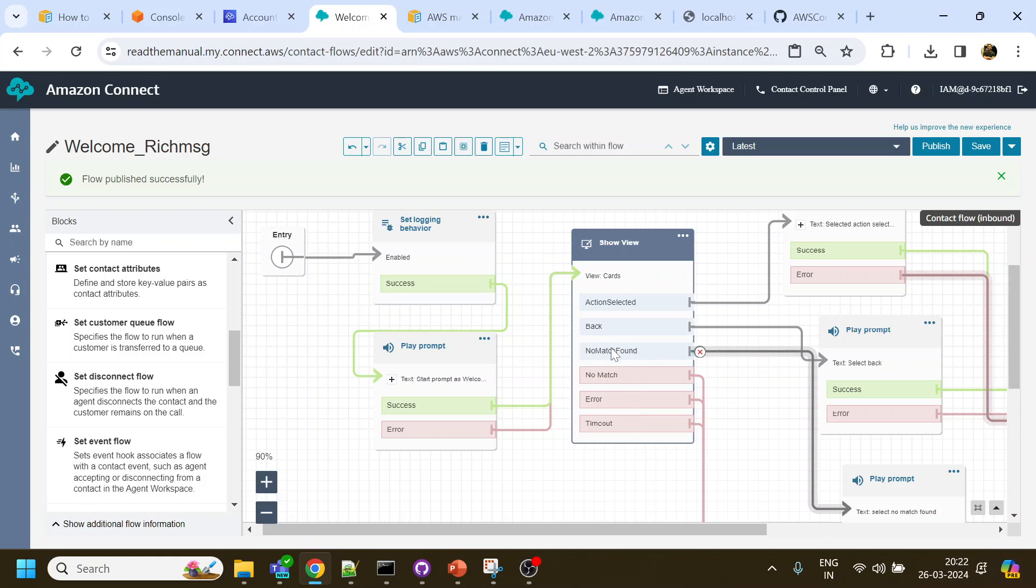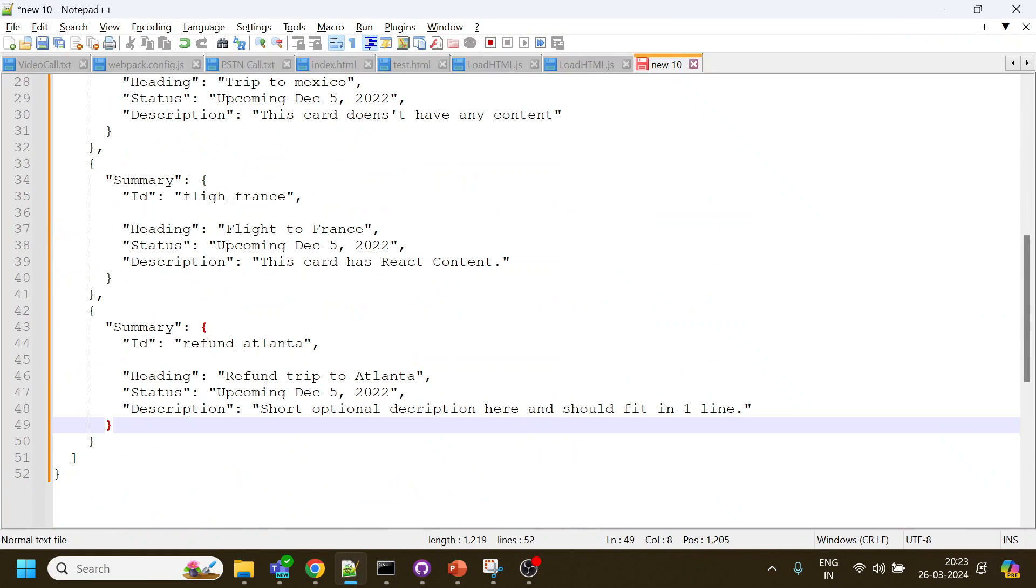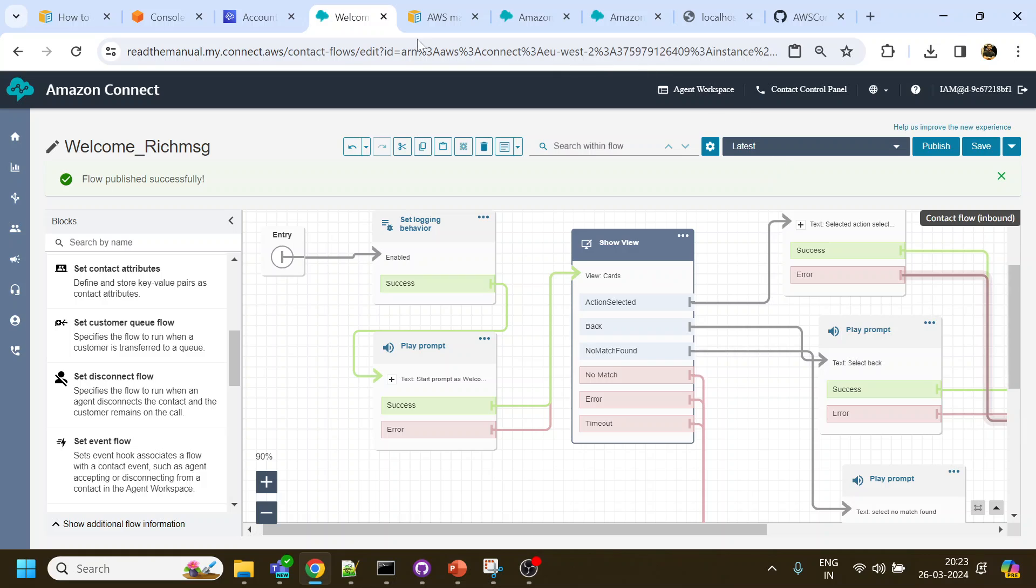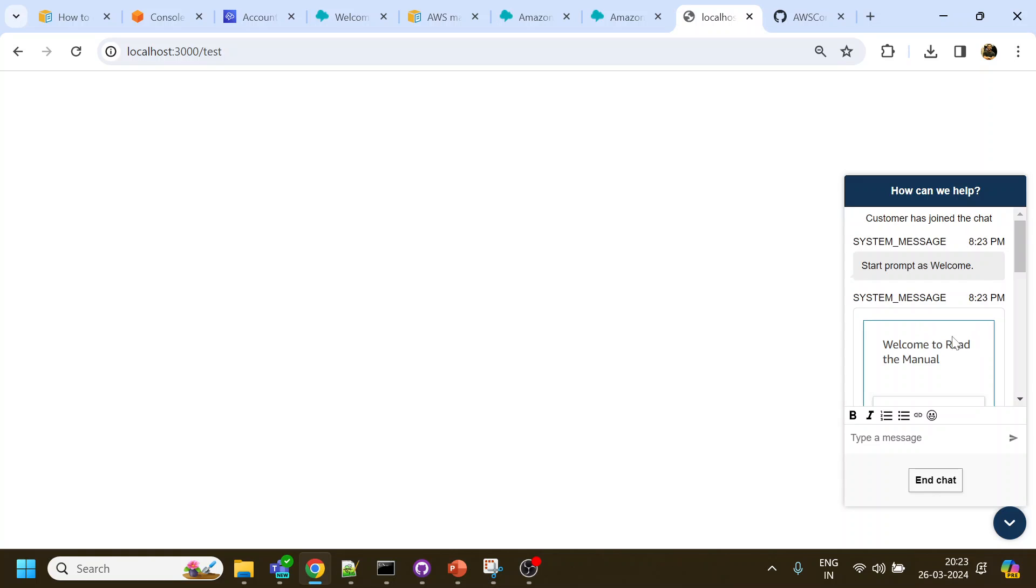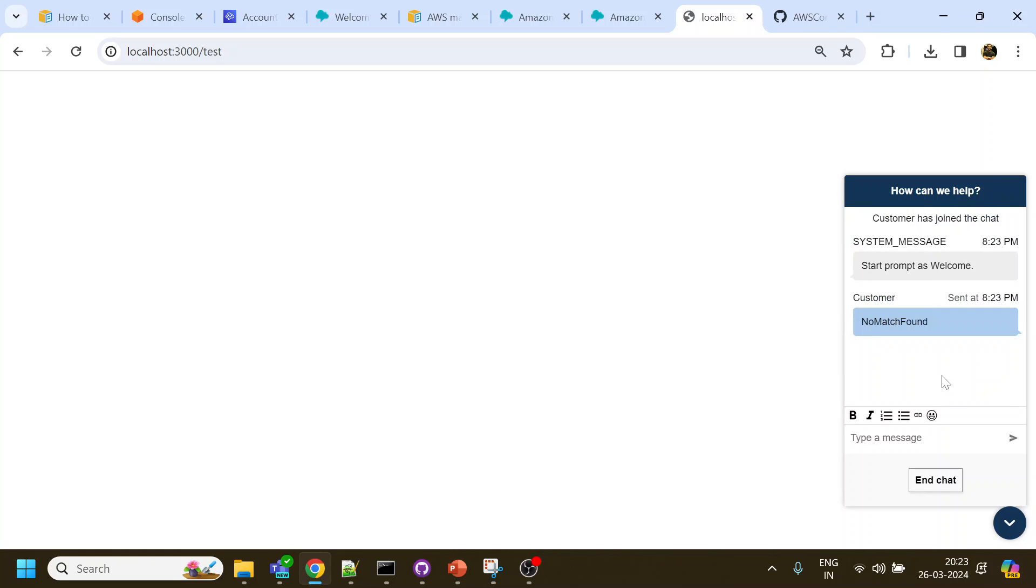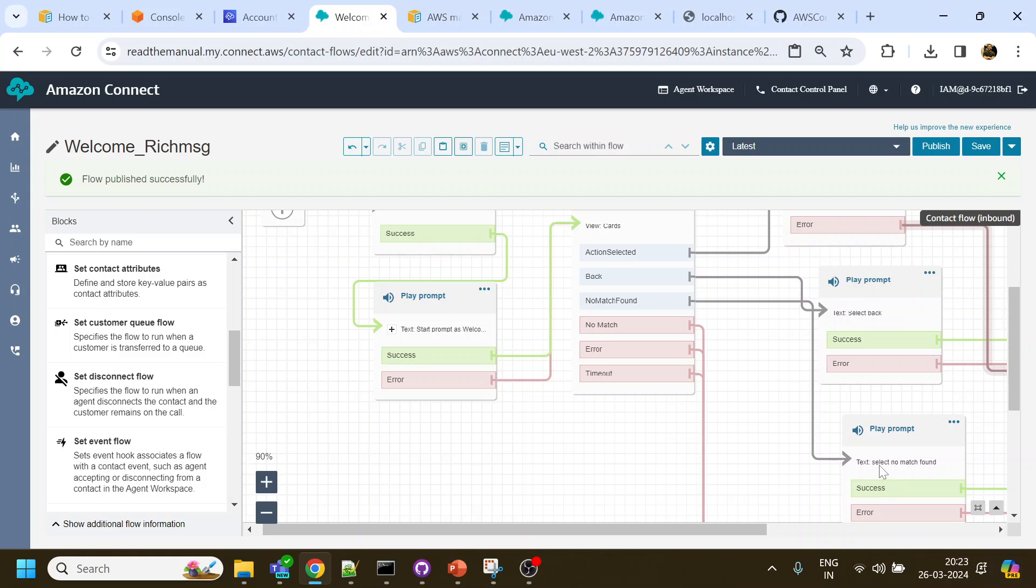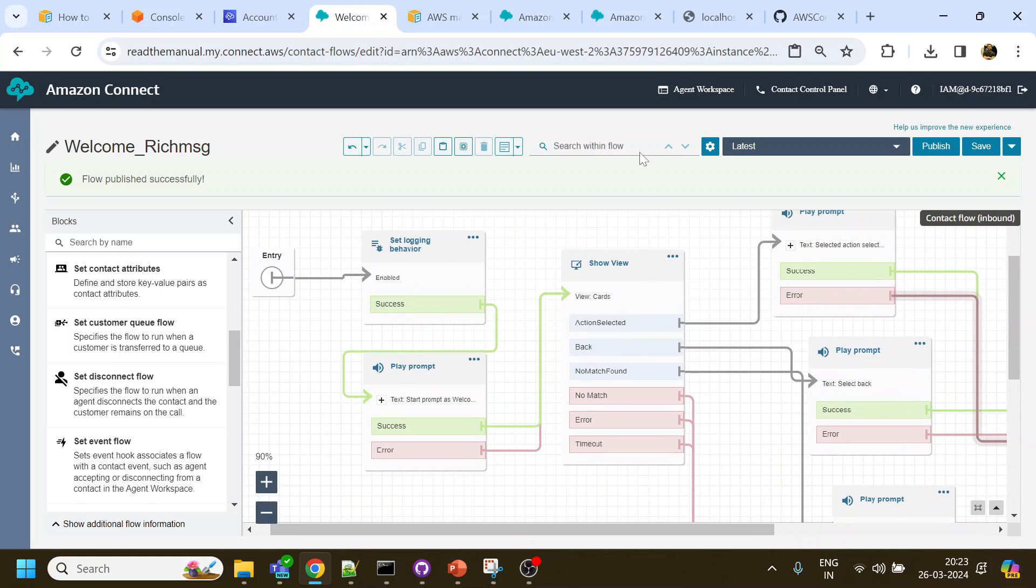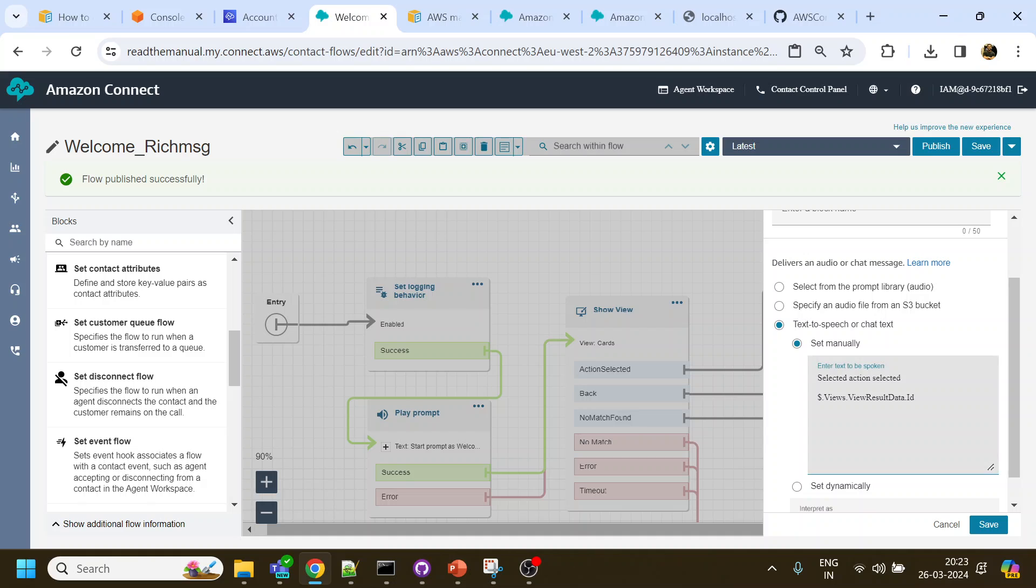Now what happens is once you just select something over here out of those selected ones, there is a no match also found and then there is a back button. I have no match found - can't find match. This is something like you can do with your flow where anything else kind of a menu. If you see over here it's something else, so if I select that it will go to the no match form. Now what happens when users select any of these menus - every information which user selects gets stored into the system variable called views.